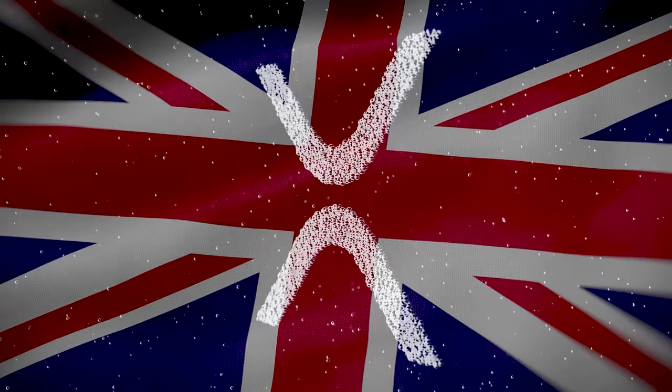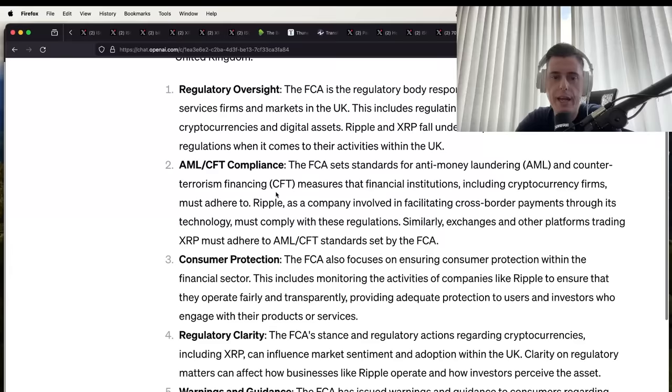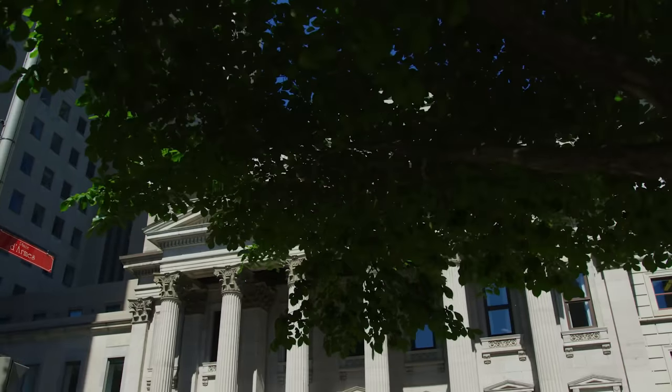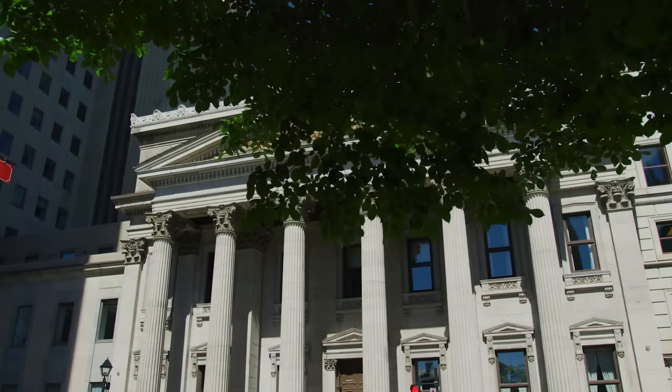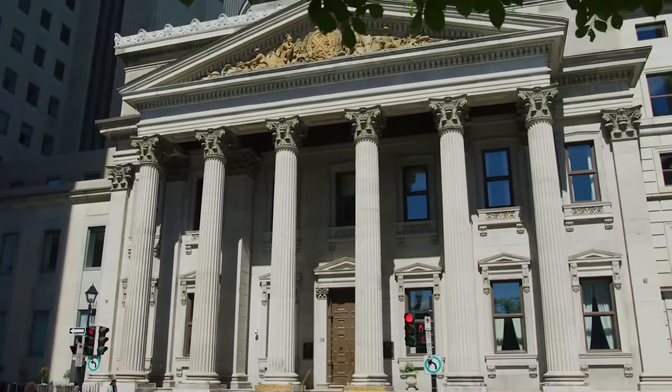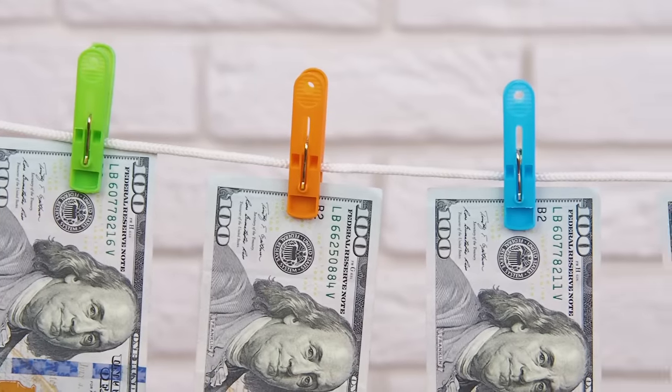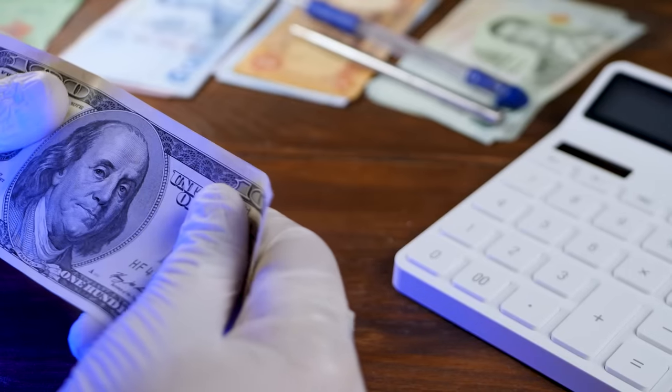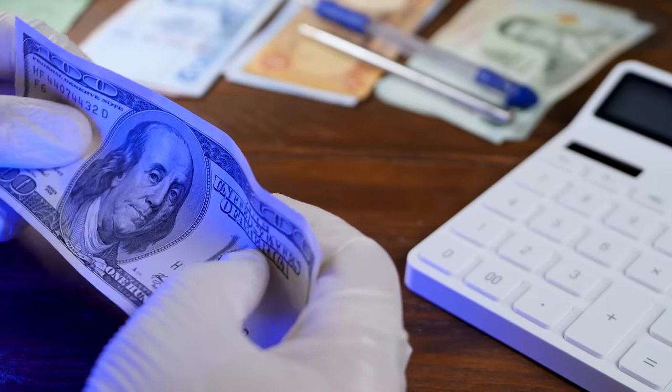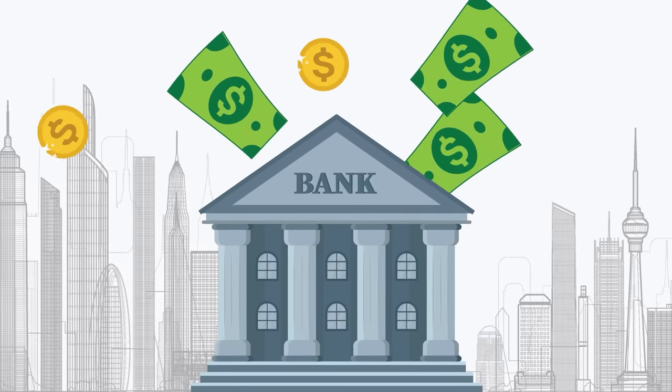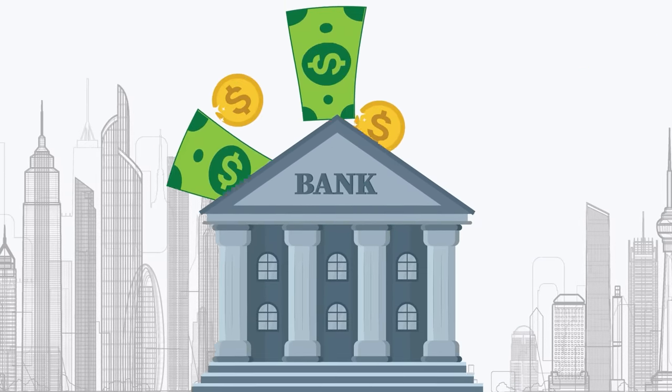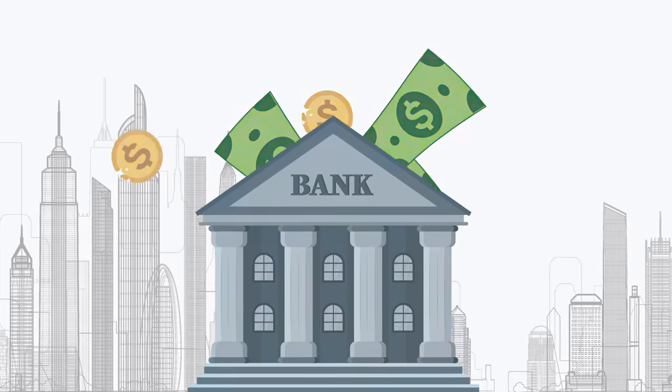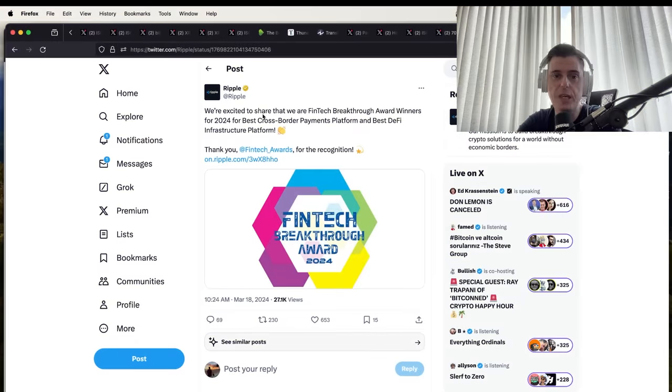The FCA is the regulatory body responsible for overseeing financial services firms and markets in the UK. We know XRP is an approved asset in the UK. The reason why I believe banks are going to be forced to use something like XRP and not Bitcoin is because of AML anti-money laundering, CFT which is counter-terrorism checks. There's all these different sanctions checks that have to happen when money moves from one bank to another. If you don't have those checks, the bank could get into serious trouble.